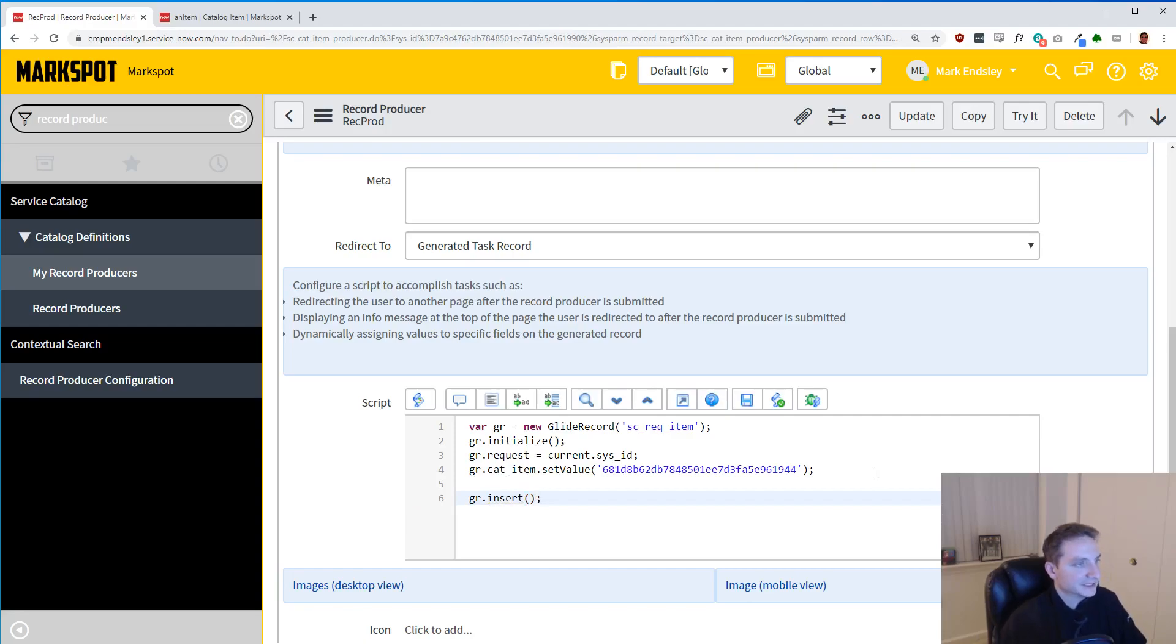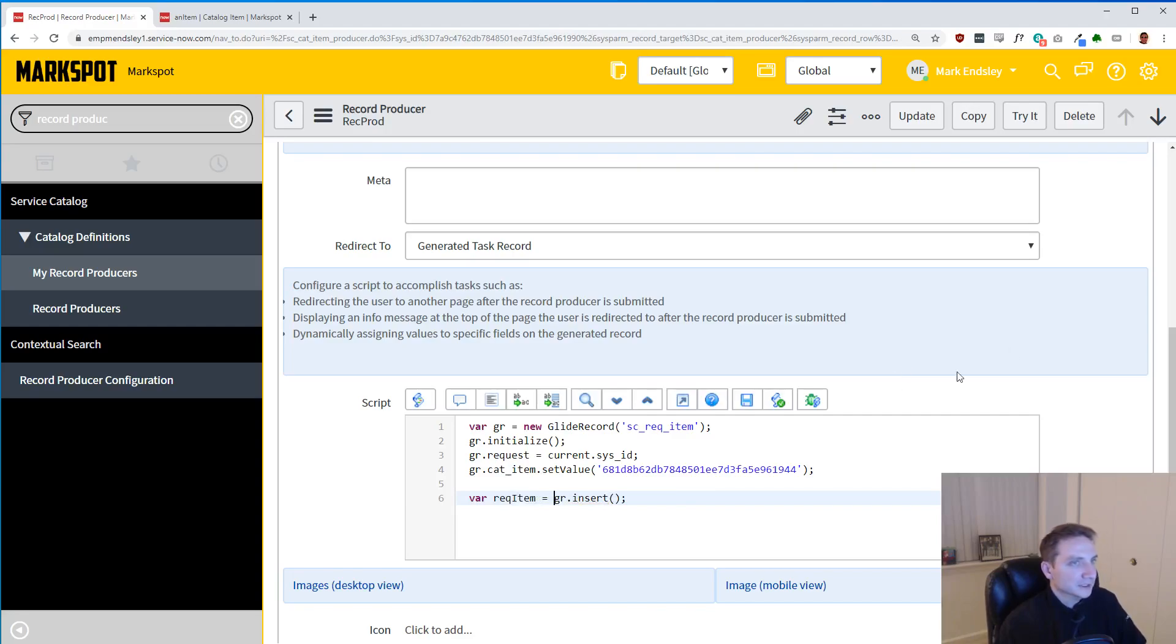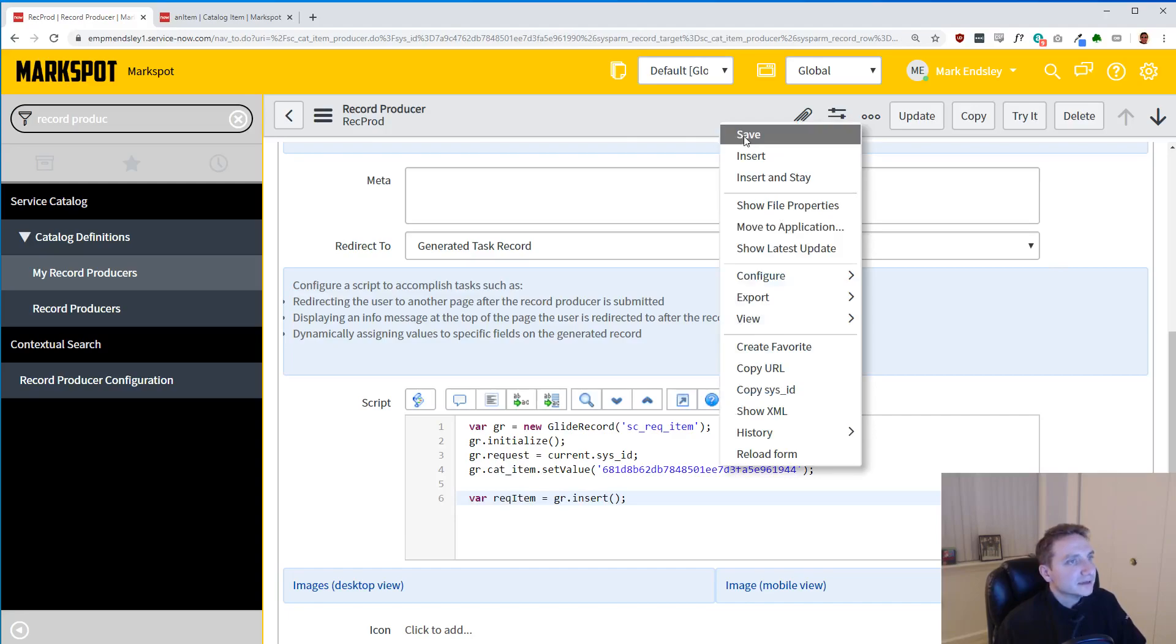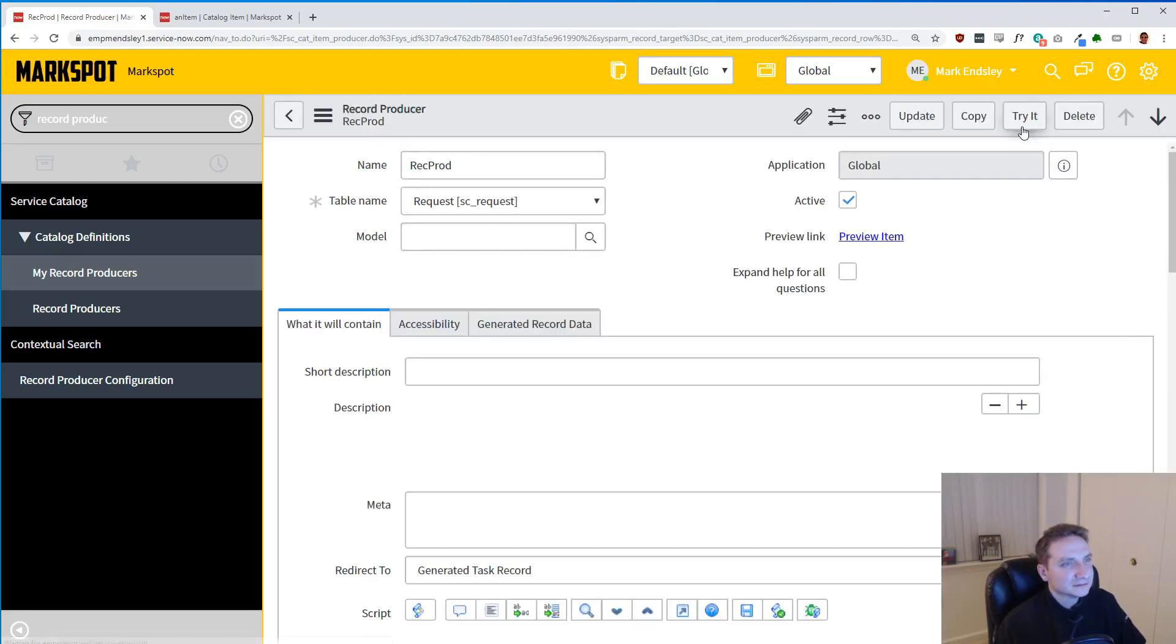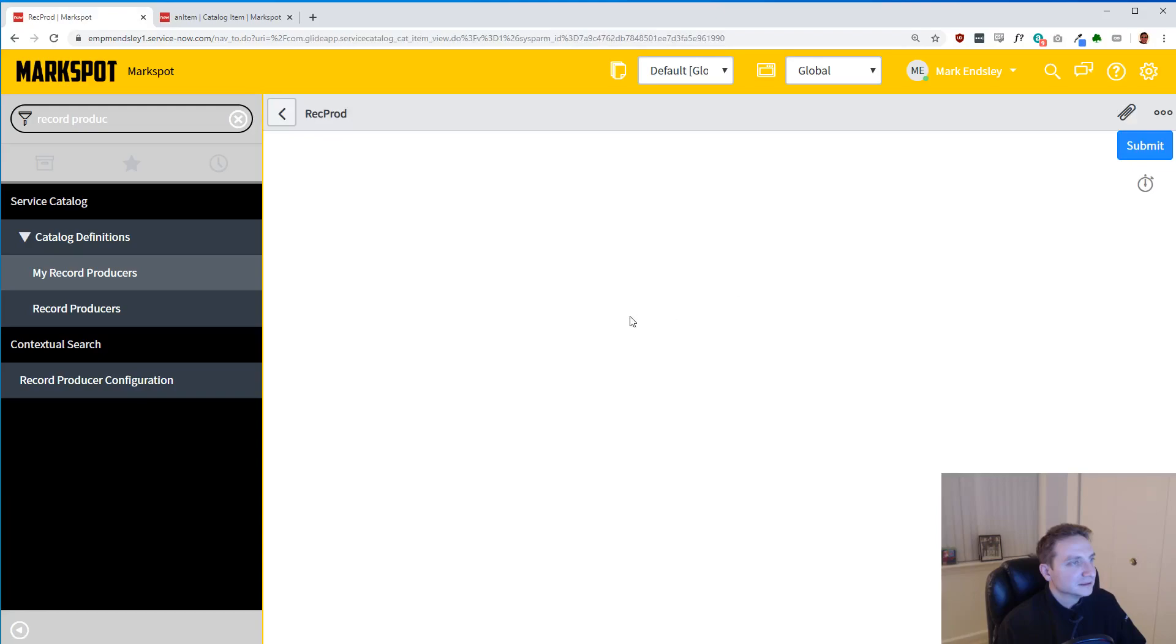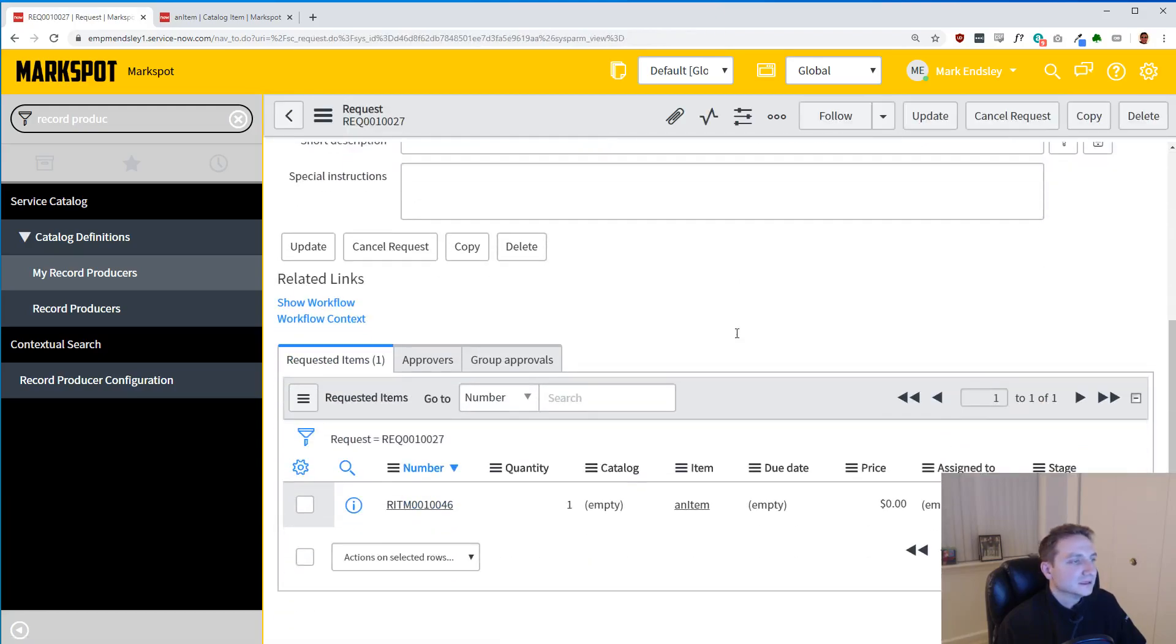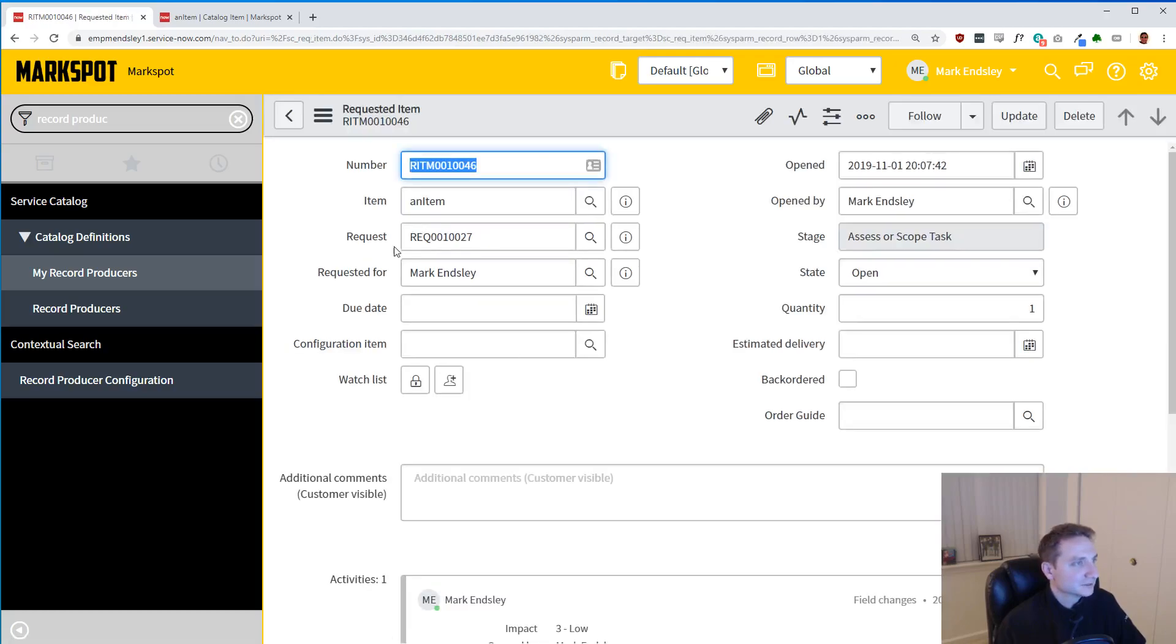So that's going to be gr.insert just like that. So we are going to do actually get var req_item equals off of it too, because we're going to need that later for another thing. So let's save it again, try it, submit it. Now we have our item, our one item. So if you check it, it is related to the request.